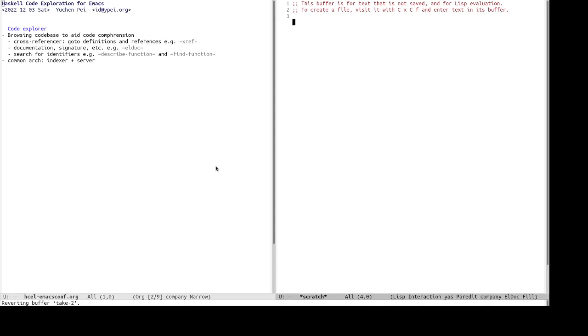So the example in Emacs would be xref. And a code explorer also would be able to show you documentations and signatures of identifiers at point. In Emacs, that would be ldoc. And it also commonly allows you to search for identifiers. And so something like that in Emacs could be a describe function and find function.